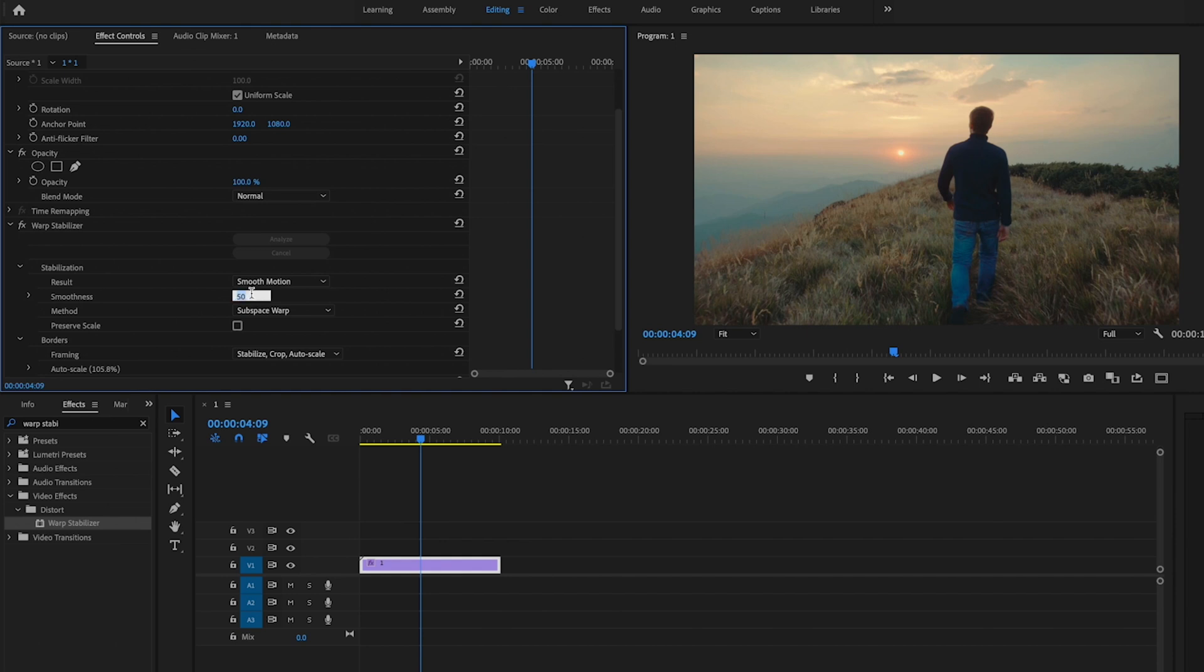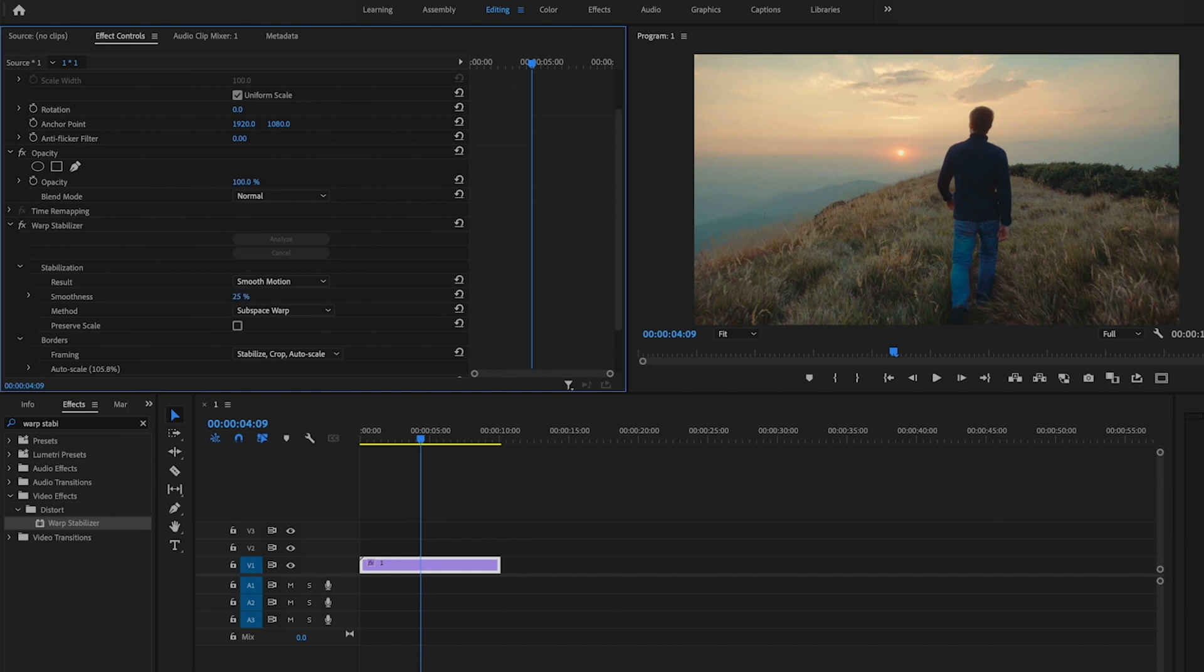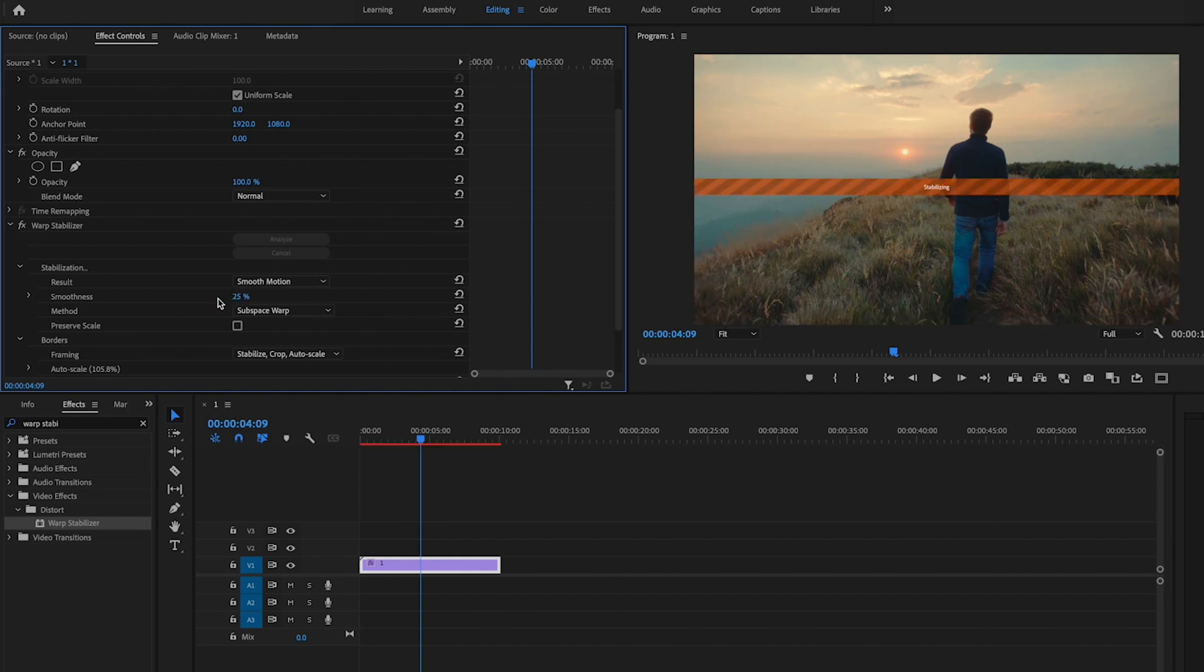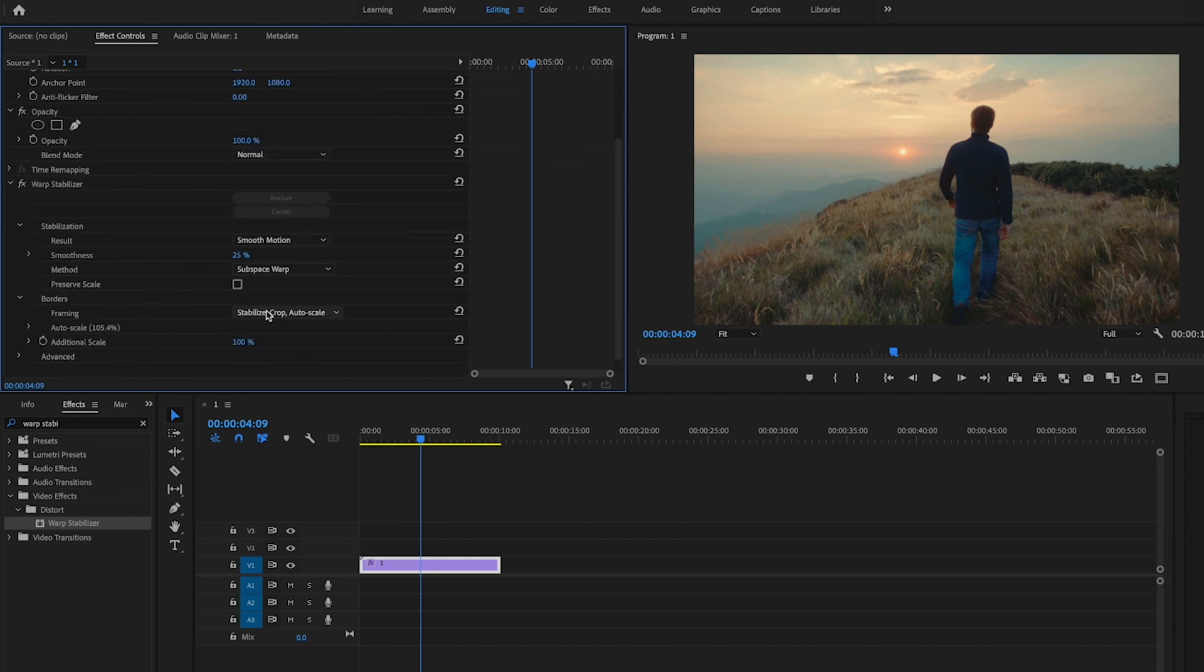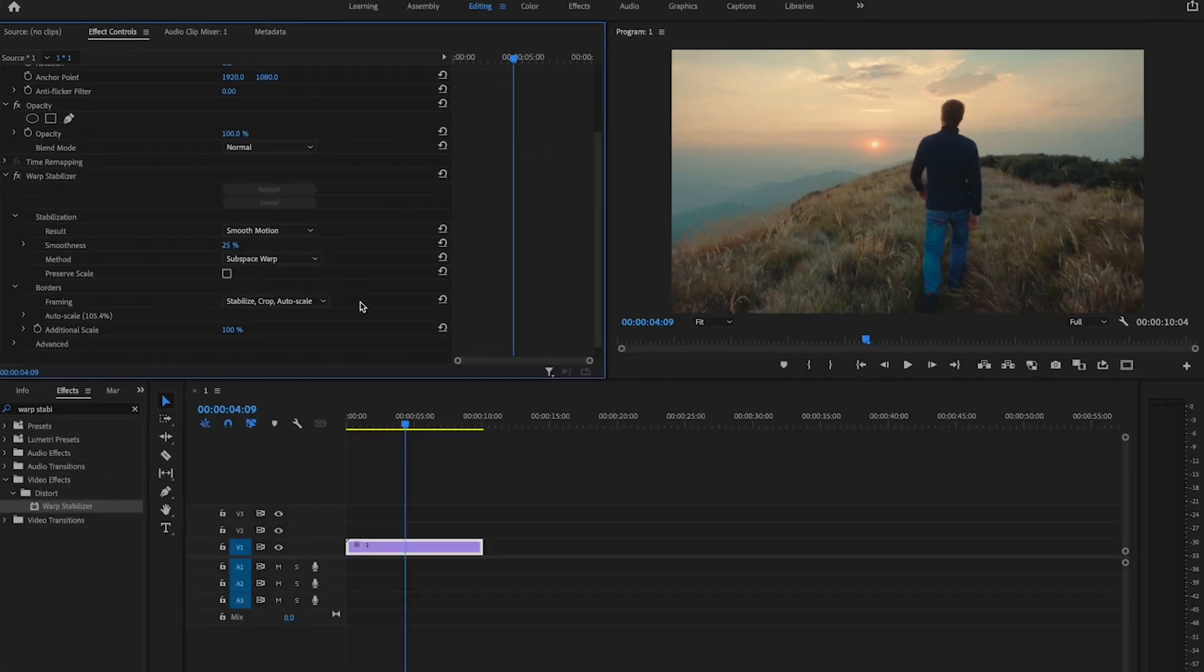For smoothness, I'm going to drop this down to about 25%. Anything more than 25%, it creates a lot of warping or artifacts. It makes the footage look really bad. For method, just leave that at subspace warp, and for framing, it should be stabilized crop and auto scale.